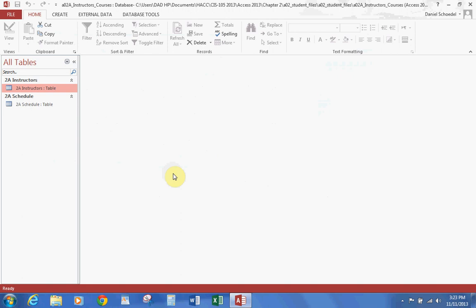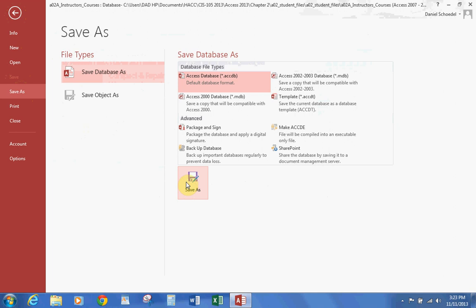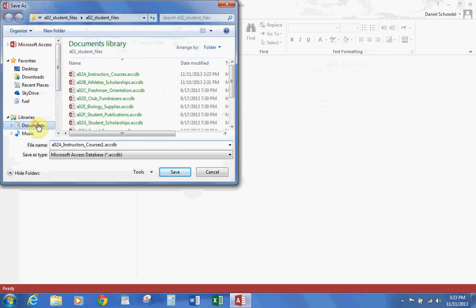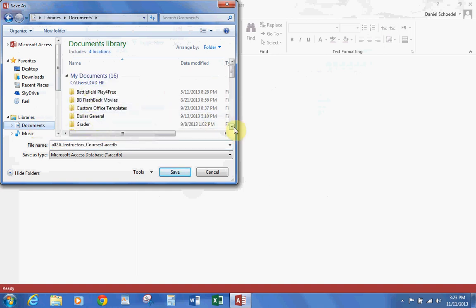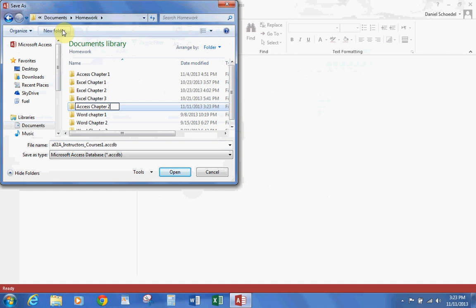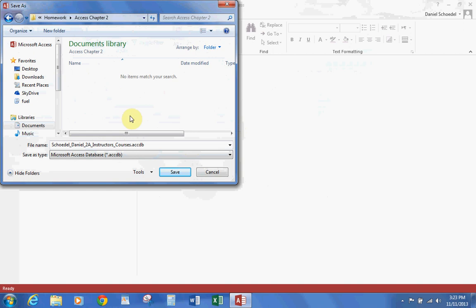And then we're going to Save. We're going to File, Save As. We're going to choose a location — Save a database as — and hit Save As. Then we're going to find a location here. Let's go to Documents, let's go down to Homework. Let's create a new folder for Access Chapter 2 and hit Open. Let's change the name to Schotel Daniel and hit Save. Then we're going to save it in here and hit Save.